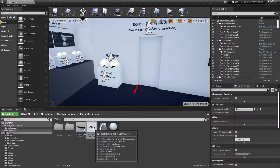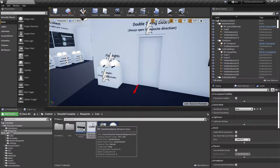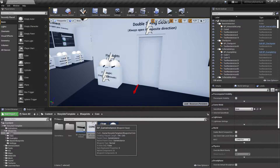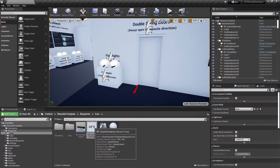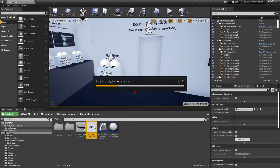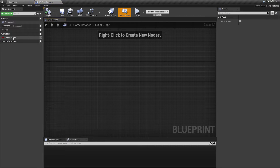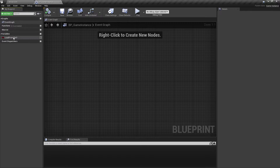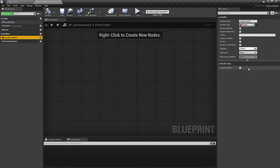Since the data inside the level instance persists between level loading, the game instance inside the template controls whether we want to load from slot or just start a new game. There is a boolean inside the game instance called 'load from slot', which is by default set to false.